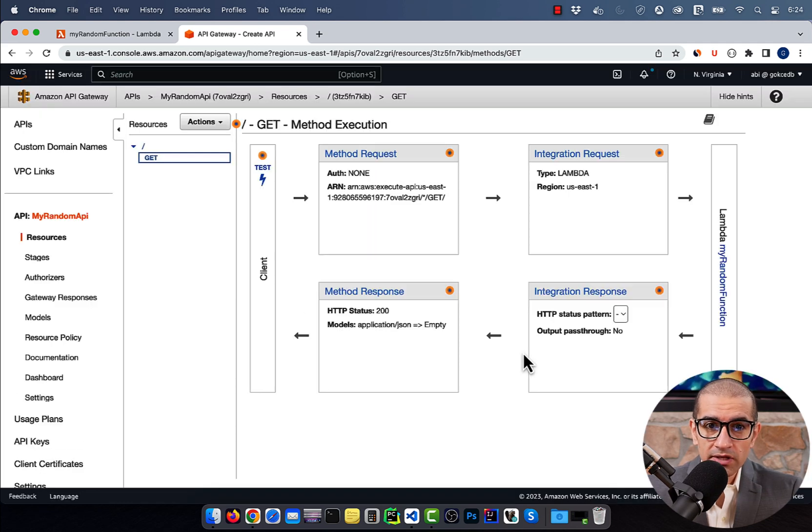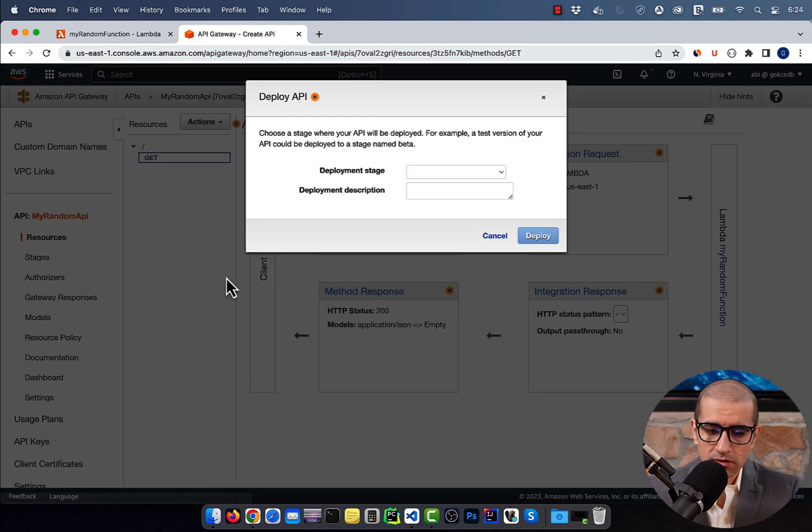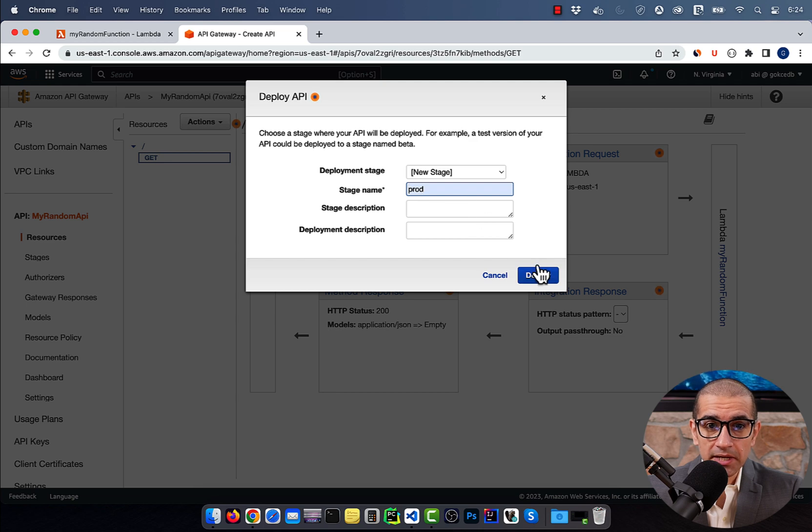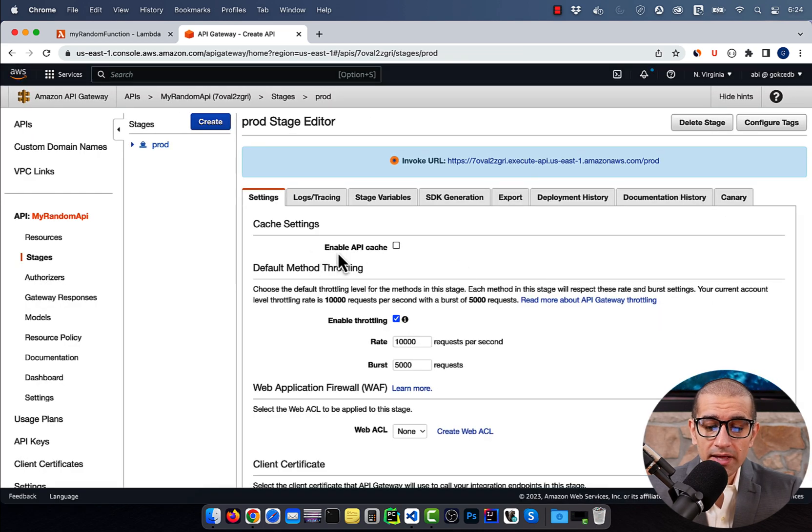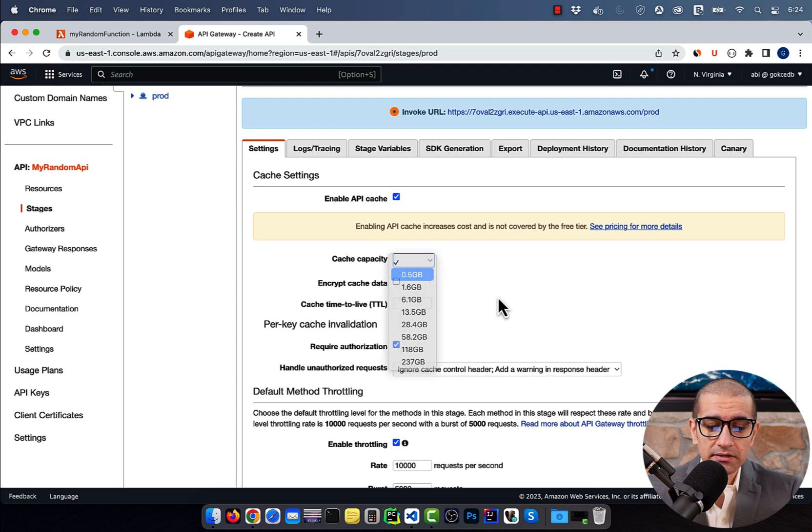then choose Deploy API from the Actions dropdown. Select New Stage, then enter a stage name, followed by Deploy. Next, enable API cache, then select a cache capacity.